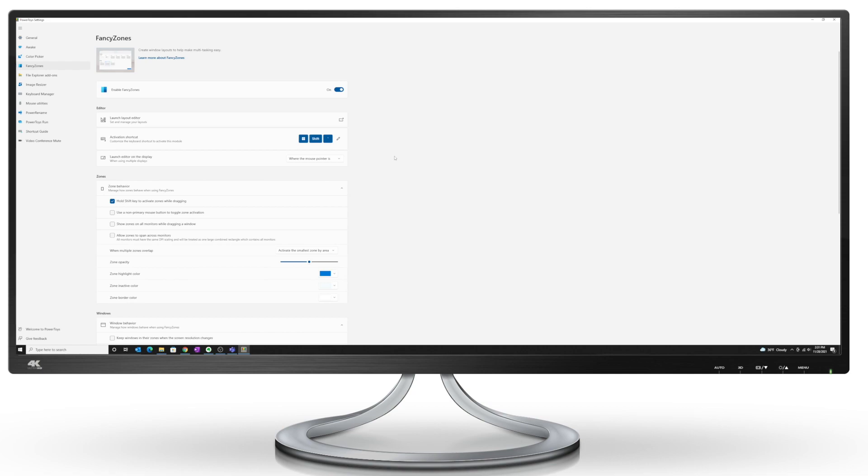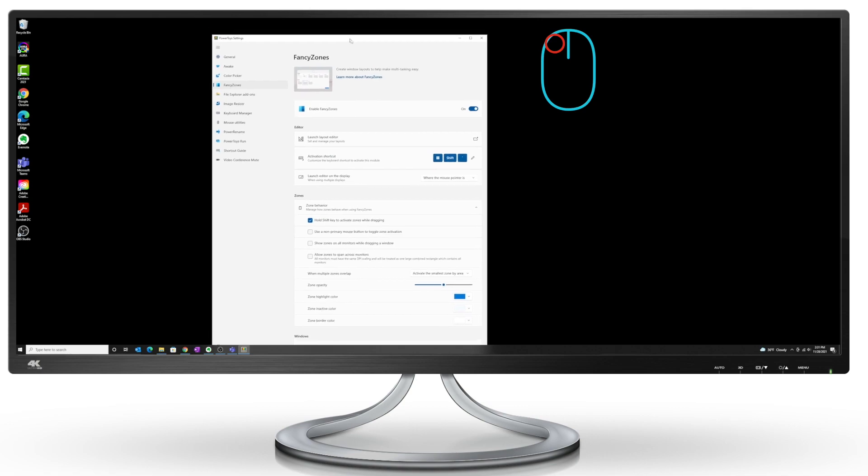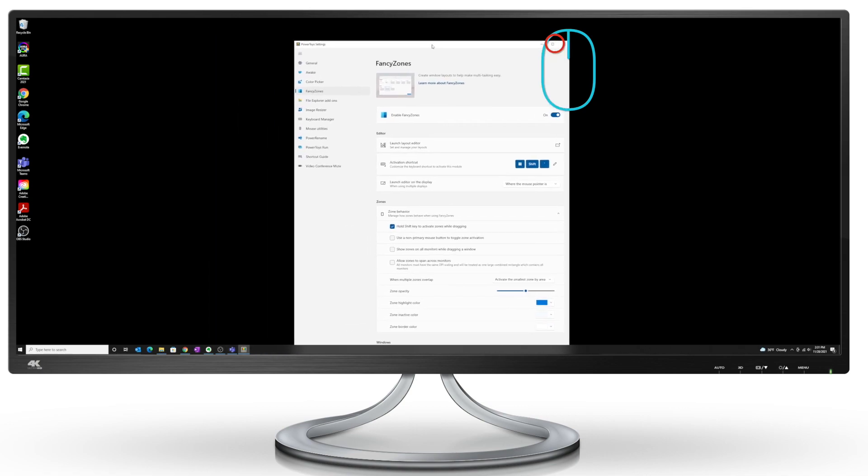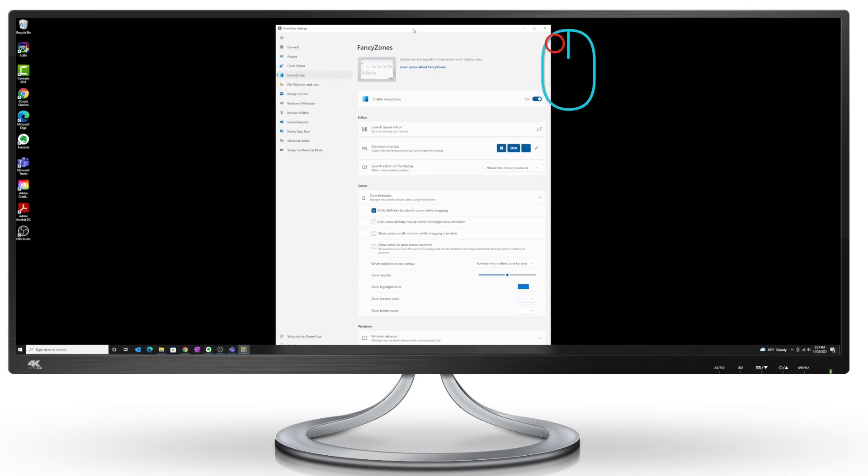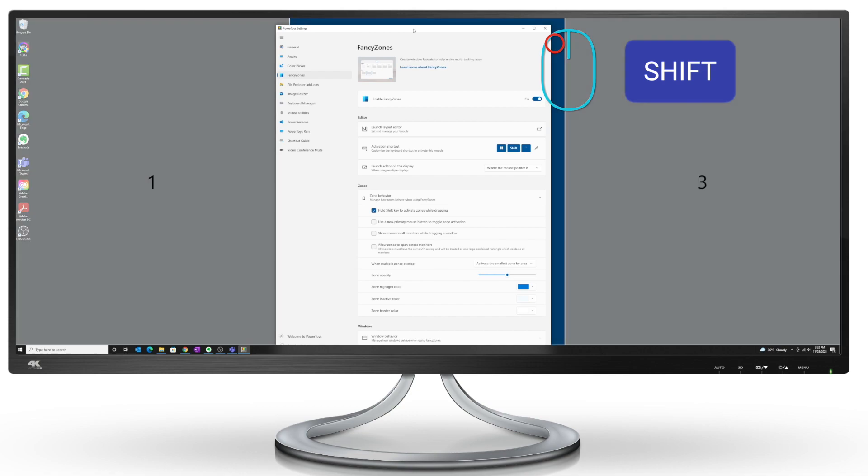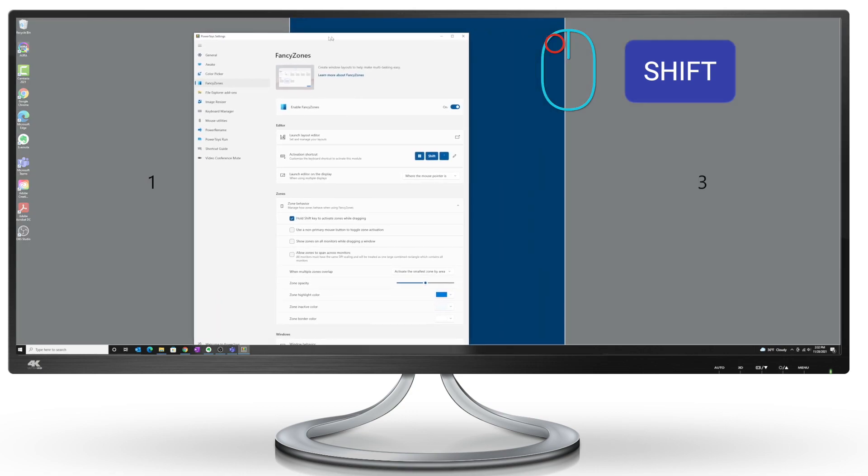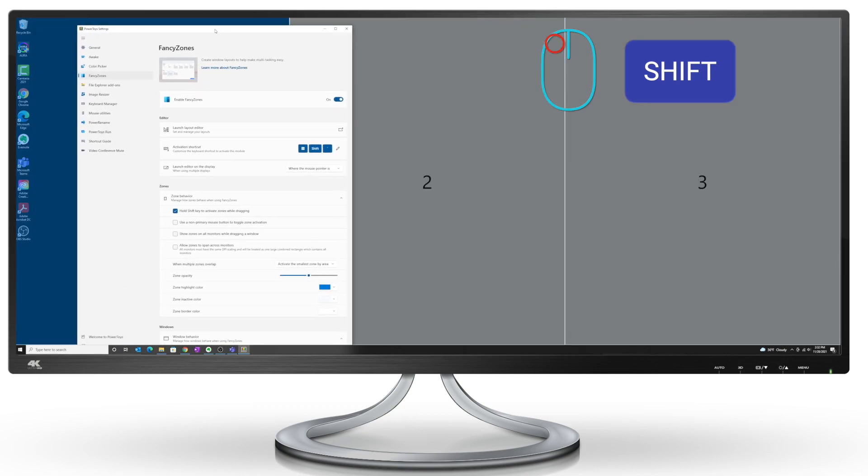If I click and hold on to the top of any Windows application, and hold on to the Shift key, you can see now the zones are showing on the screen.